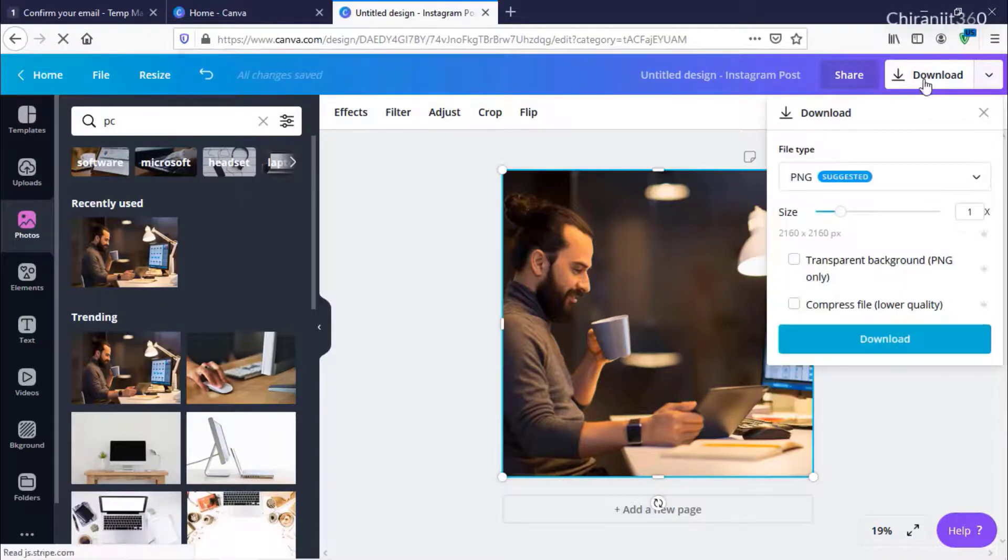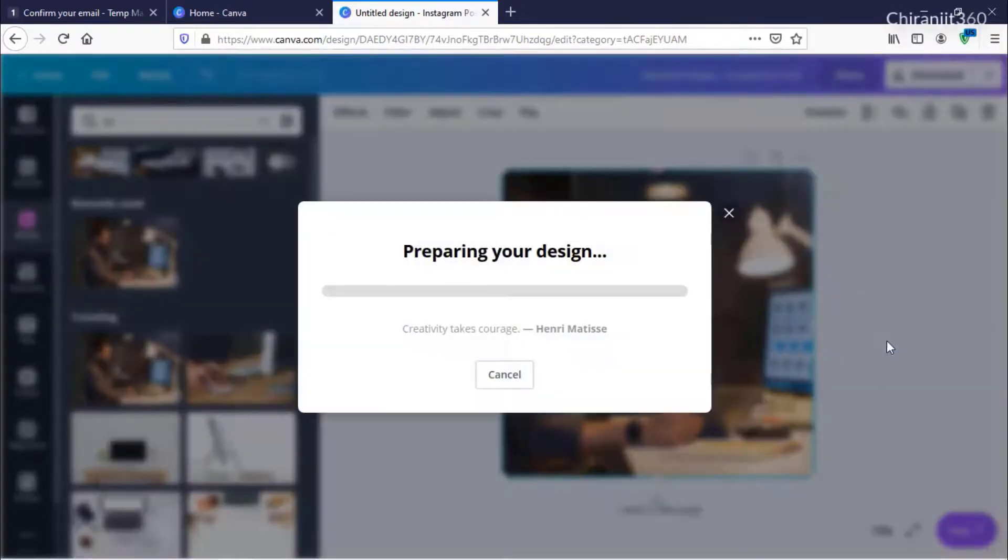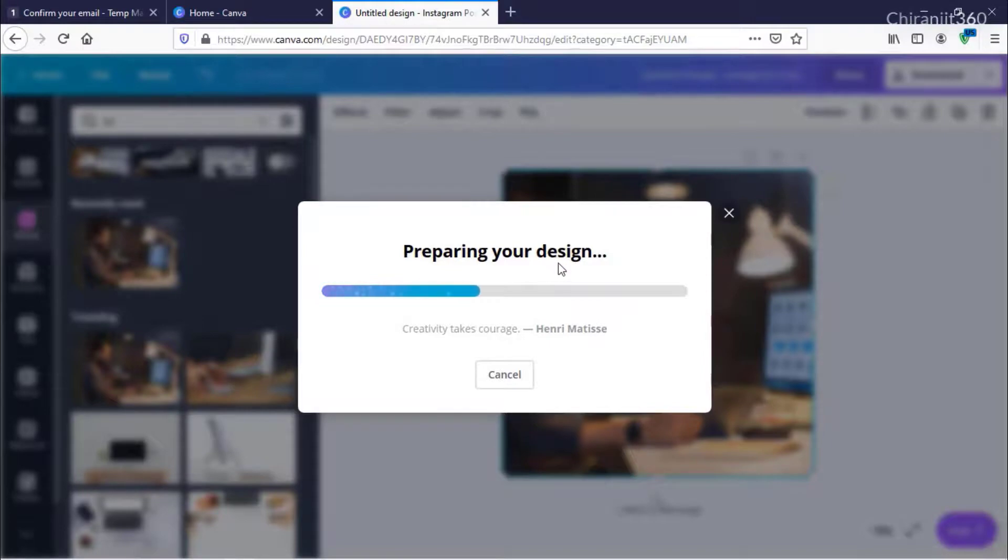If I click Download, you can see I can get transparent background and other options. It will prepare my design, and you will see no copyright or anything.